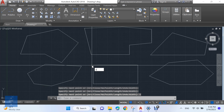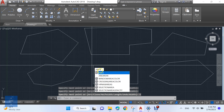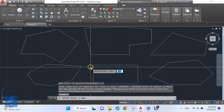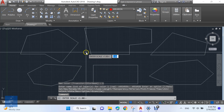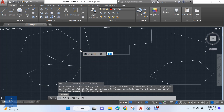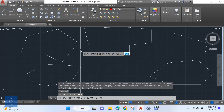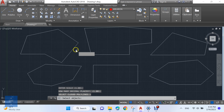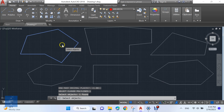Type AREARON to activate the Lisp. Enter text scale and the number of decimal places, then choose your closed polylines.